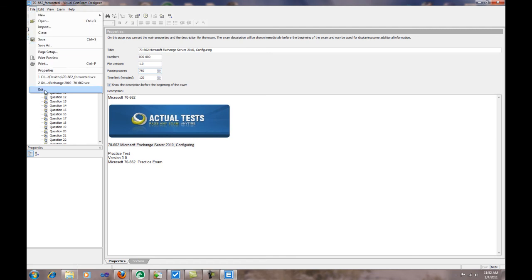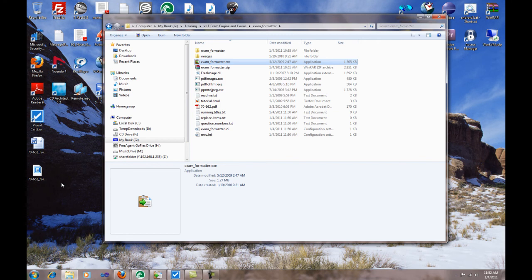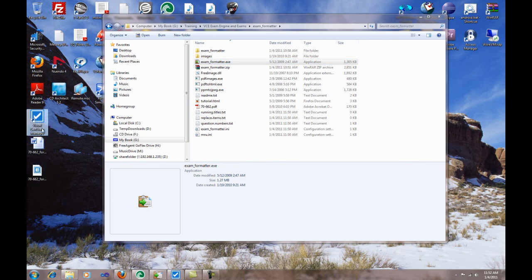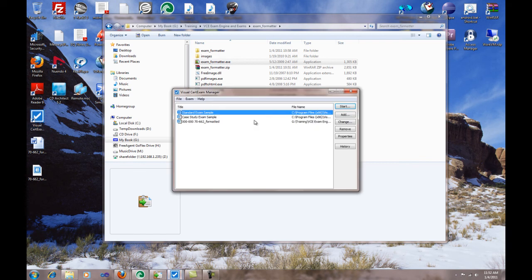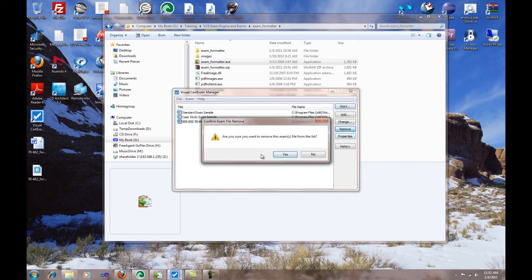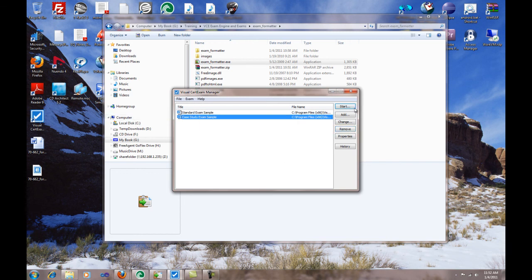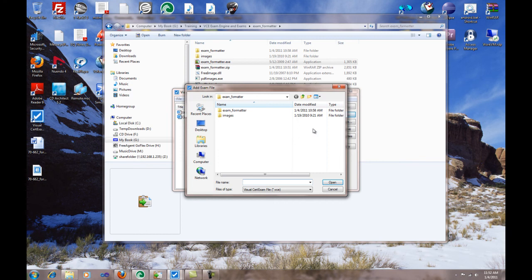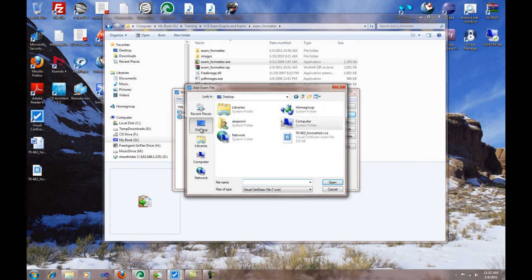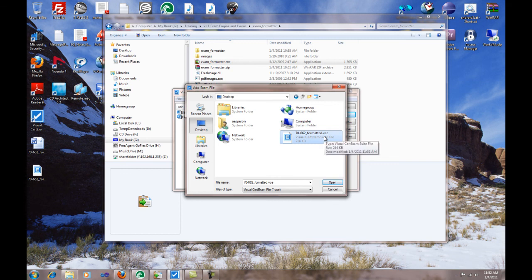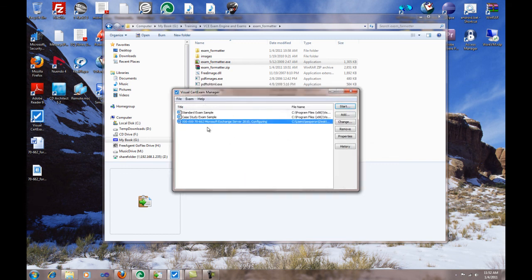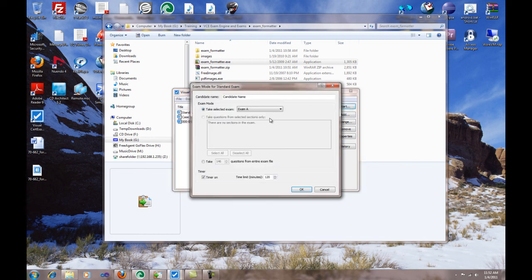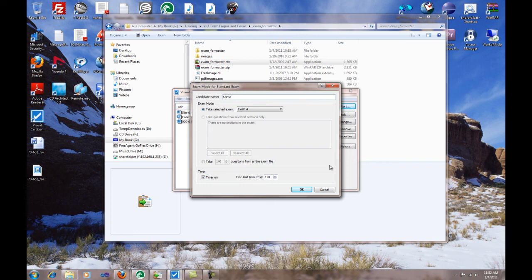Now the last step in the process: you take your Visual Exam Manager, you open it. I'm going to delete this before so you can see step by step. You click Add, you go to your desktop, you're going to see that you will find that VCE because that's the extension for that engine. Open it. It asks for the information for the test, and then you just click Start.